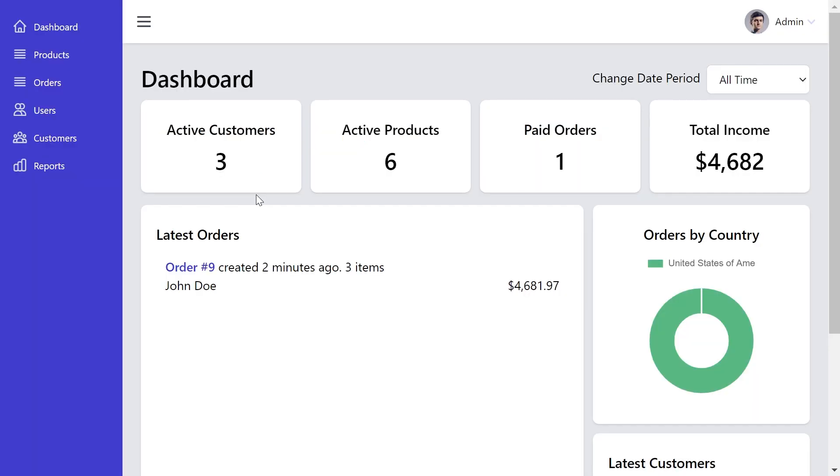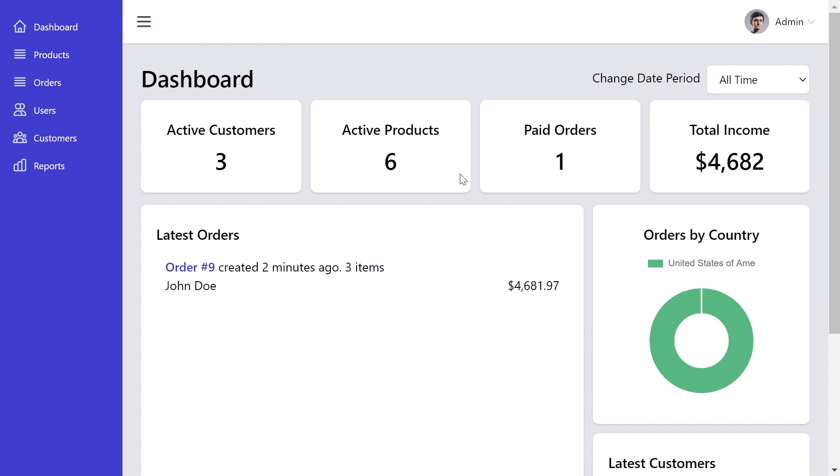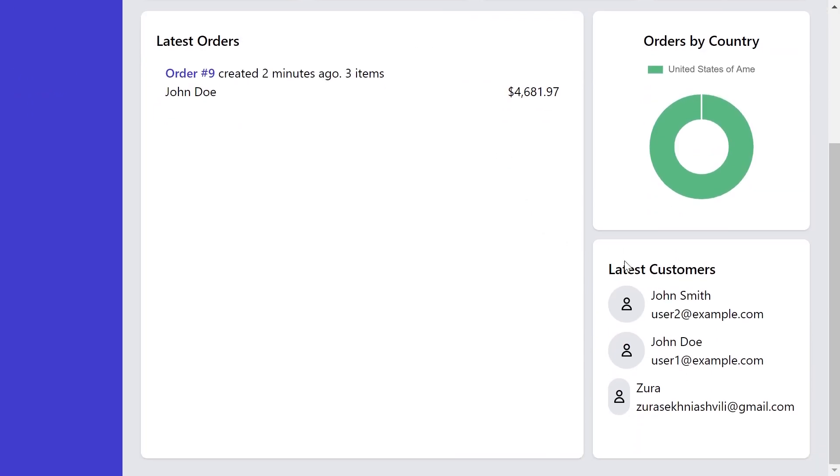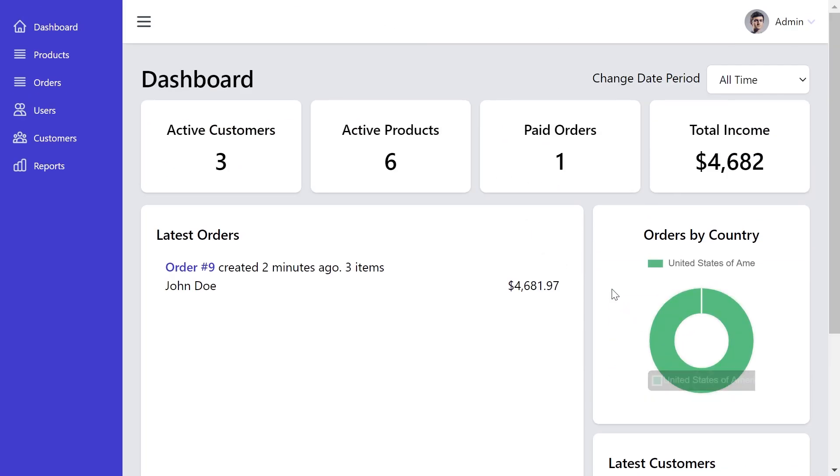Once you're logging in the admin panel, you're going to see a dashboard. This gives you an overview: the latest orders, orders by country, total income, couple of useful numbers and the latest customers.